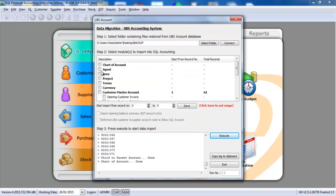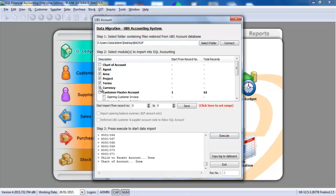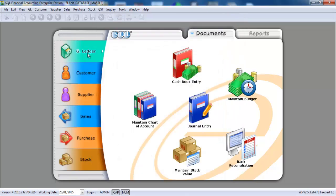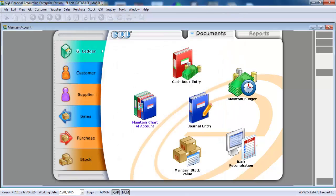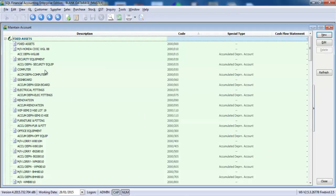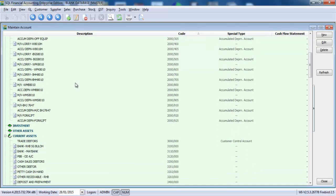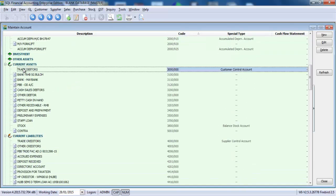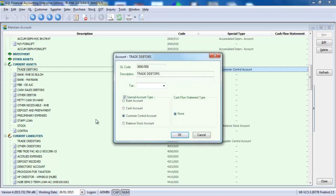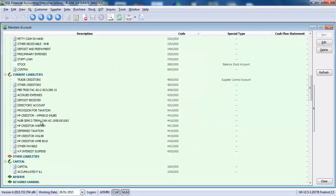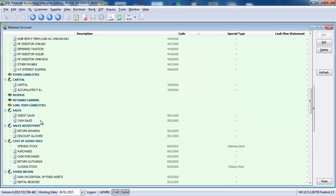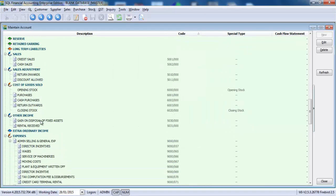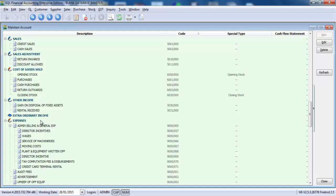You can import the agent, area, project, terms, currency also. Okay, done. So you can see that when you go to your chart of account, all your accounts are already here. Even, let's say, trade creditors or trade debtors. You already set the control account for you also. Everything is here.